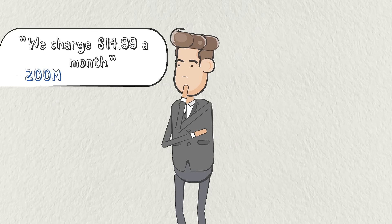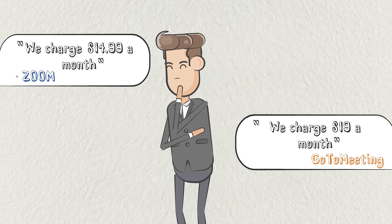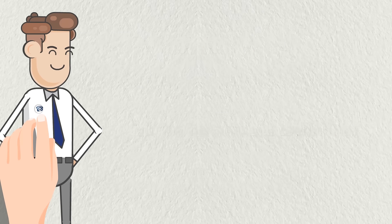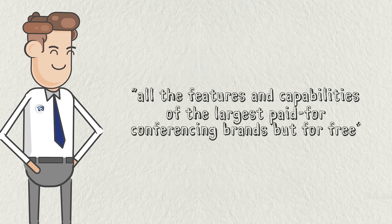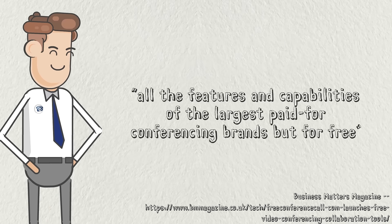Zoom and GoToMeeting really don't want you to try our tool because we have all the features and capabilities of the largest paid-for-conferencing brands but for free.